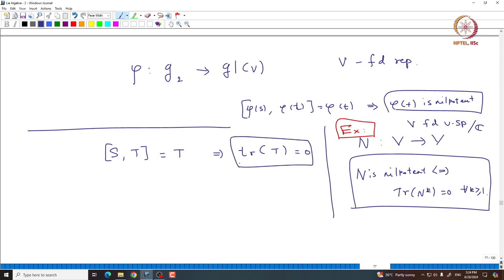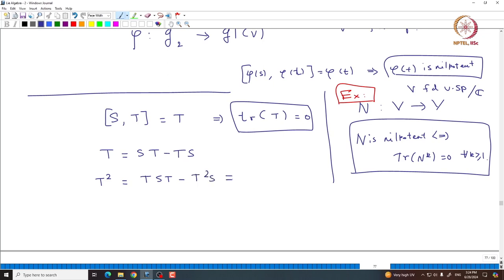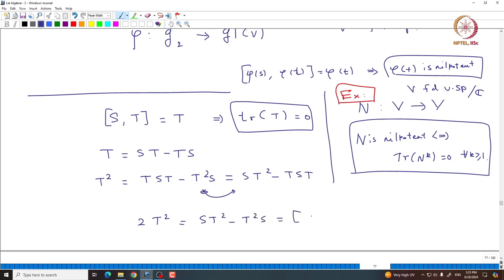Now trace(T) = 0. What about trace(T²)? Here is a simple computation: T = ST − TS, so T² = T(ST − TS) = TST − T²S, which is also equal to ST² − TST. Adding these two gives 2T² = ST² − T²S, which is the commutator [S, T²]. This forces trace(T²) = 0.